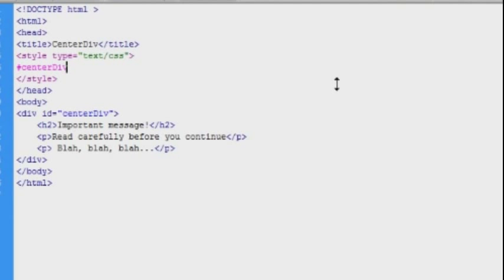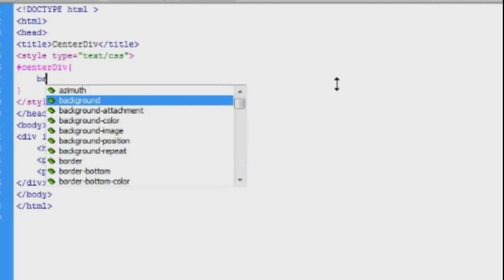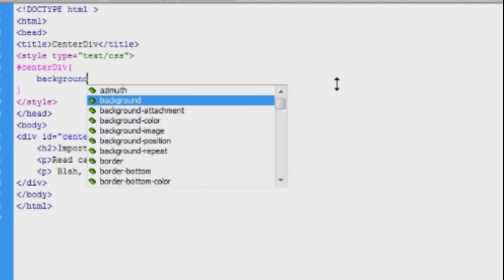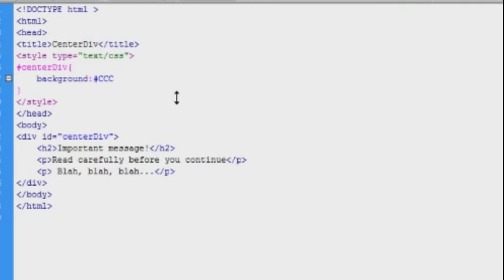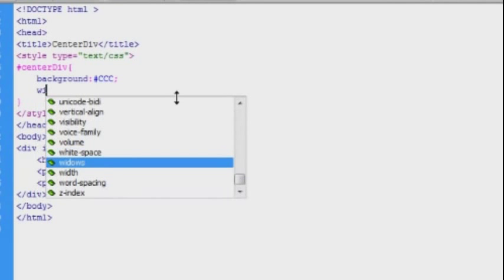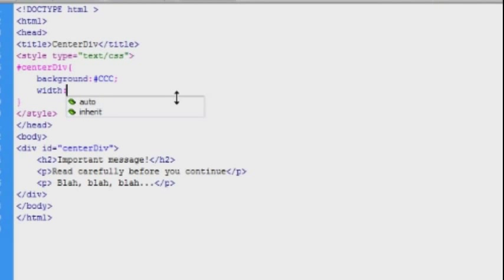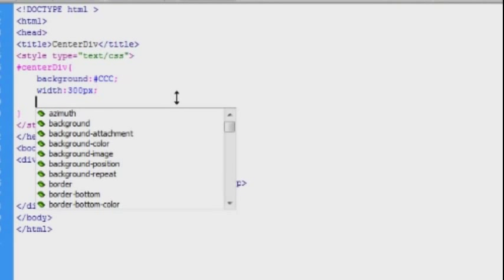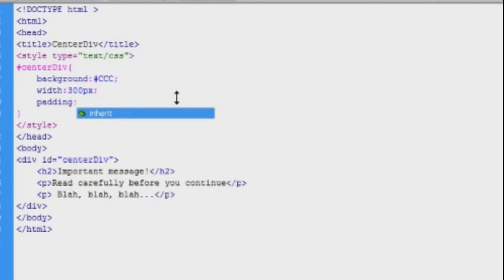We need a background color. I'm just going to select a gray color. I'll also give it a width. It's not needed, but I'll specify it anyway. And I'll give it some padding to make it look a little better.